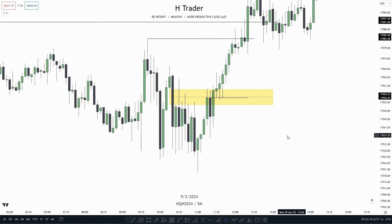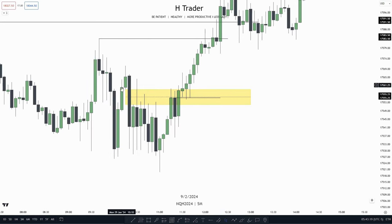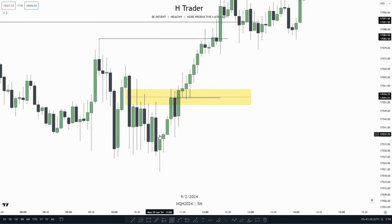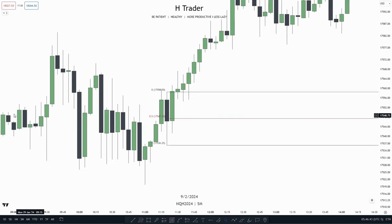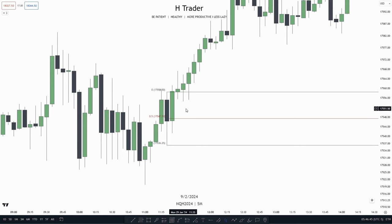So there are two scenarios where price combines two ICT concepts with order blocks. I accidentally called the 0.5 range or the midpoint of the order block the consequent encroachment, but it's originally called the mean threshold — just so you guys know.